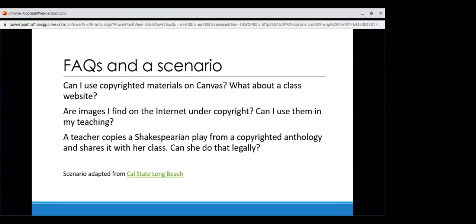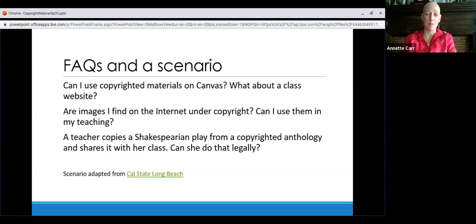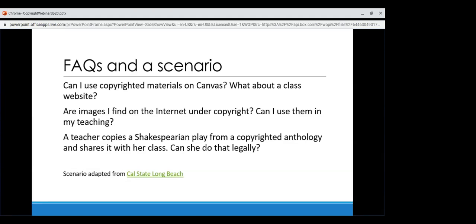Are images that you find on the internet under copyright? Can you use them in your teaching? You should definitely assume that they are copyrighted, whether on the internet or not. In face-to-face teaching, you can display lawfully obtained images. In other cases, apply fair use to determine whether you can use an image in your teaching or whether you need to ask permission. You may specifically want to look for public domain images or images with Creative Commons licensing, which you can search for on Google.